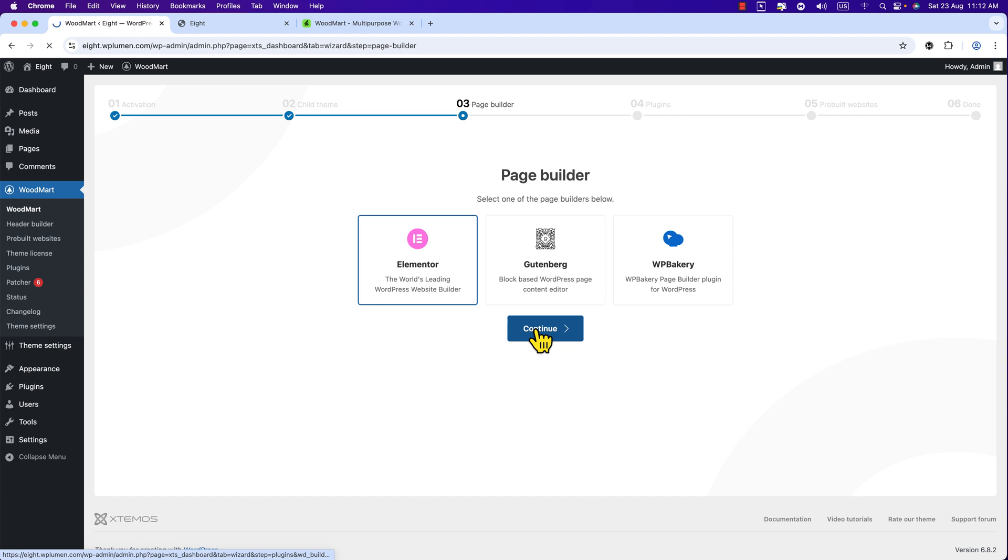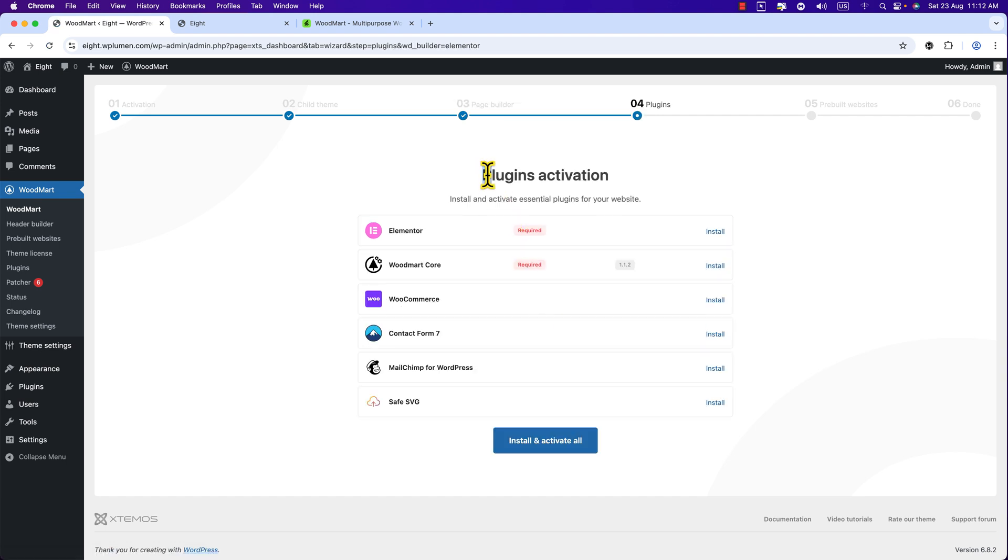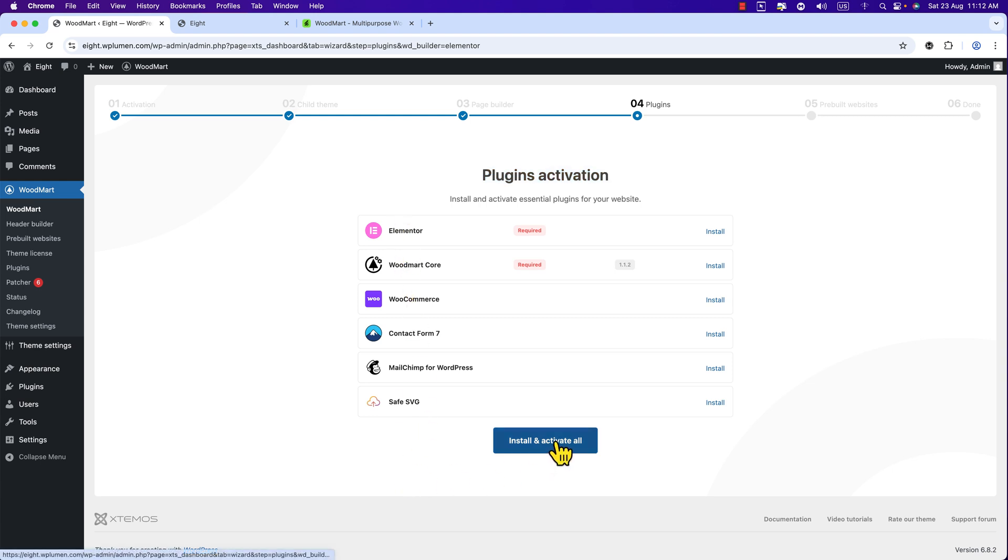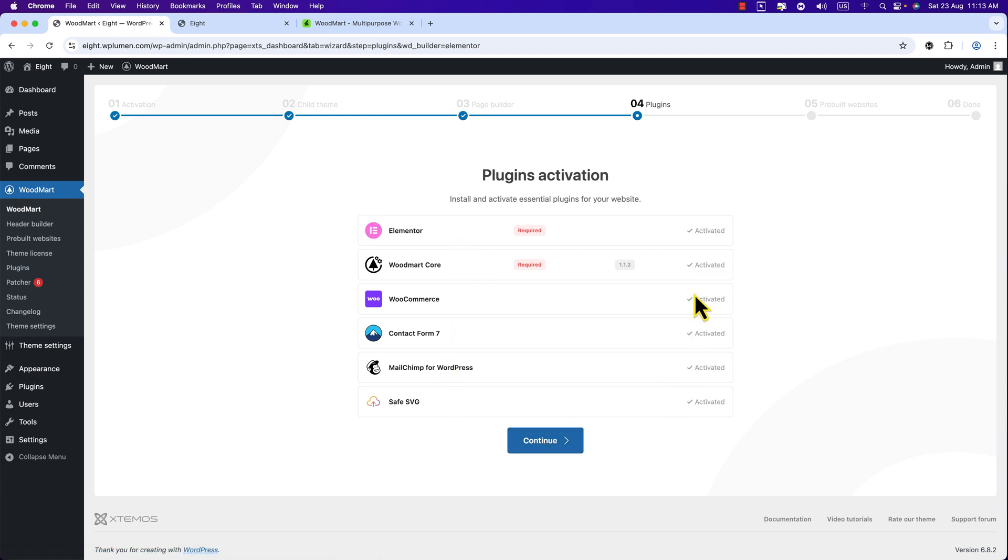Here you can see Plugin Activation. We need to install and activate all of these plugins, just click this button Install and Activate All. Okay, all the required plugins are installed and activated. I'm going to hit Continue.